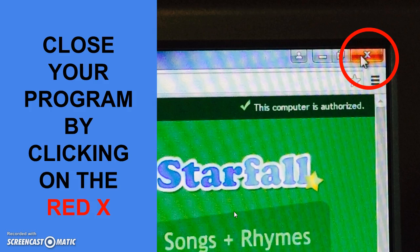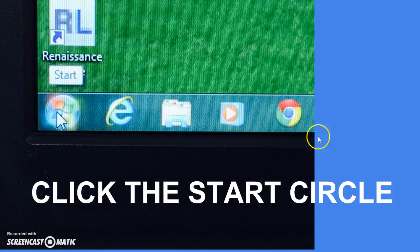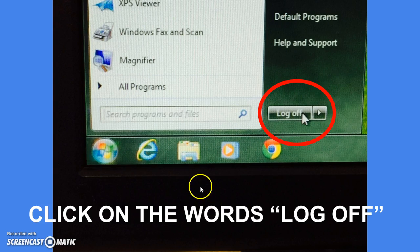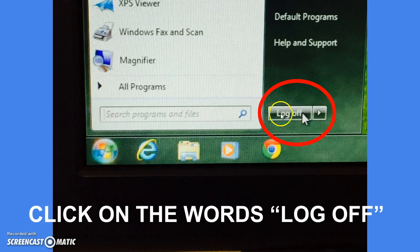Once you are done and computer class is over, you always need to close your program by clicking on the red X. It is located at the top right corner of your monitor. That will take you back to grass and clouds, and you will click on the start circle located on the bottom left corner of your monitor. When you click on the start circle, a box opens up. Please find the words log off and click on that.